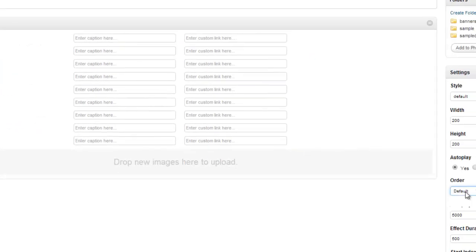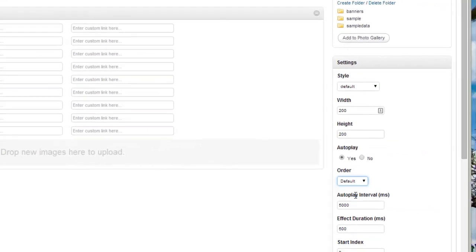If you're not really concerned about the order, you can always choose random over here. And it will just randomize them every time the page is refreshed.